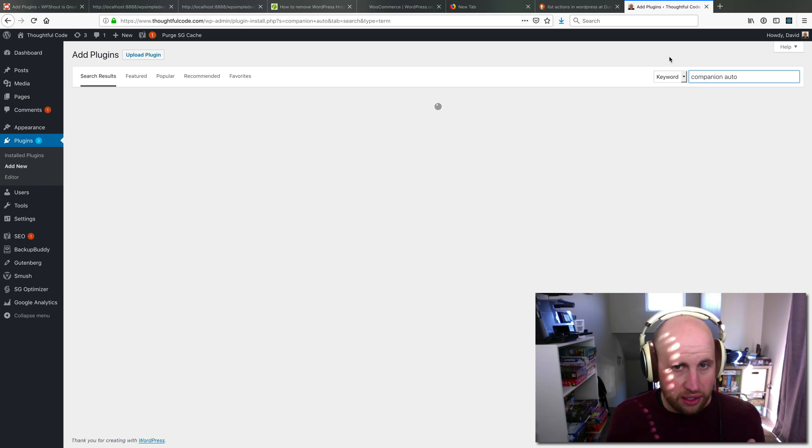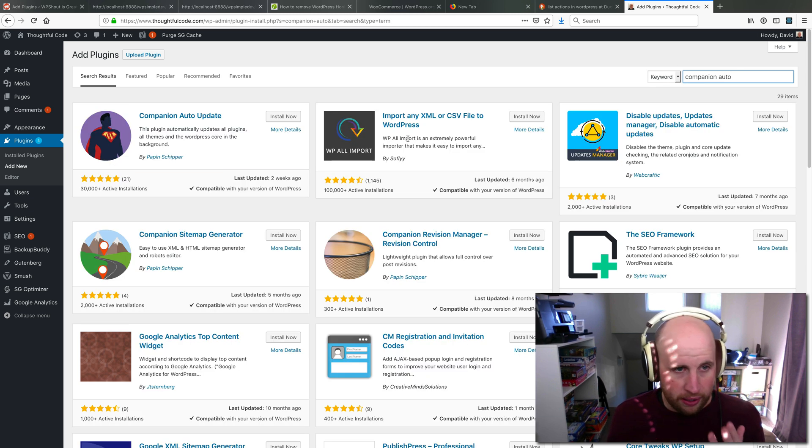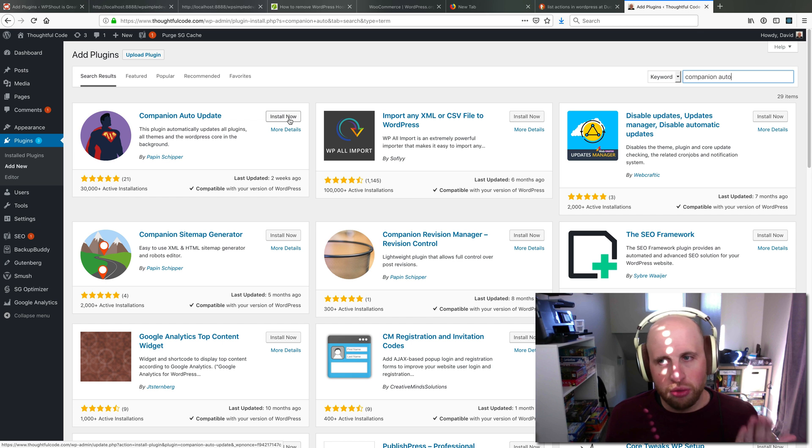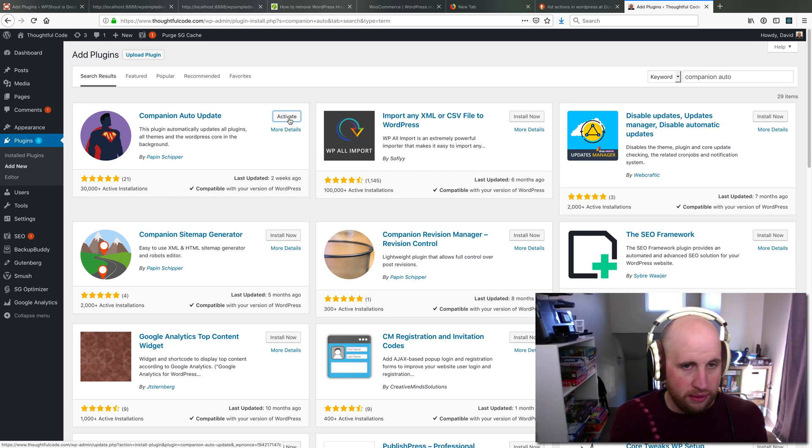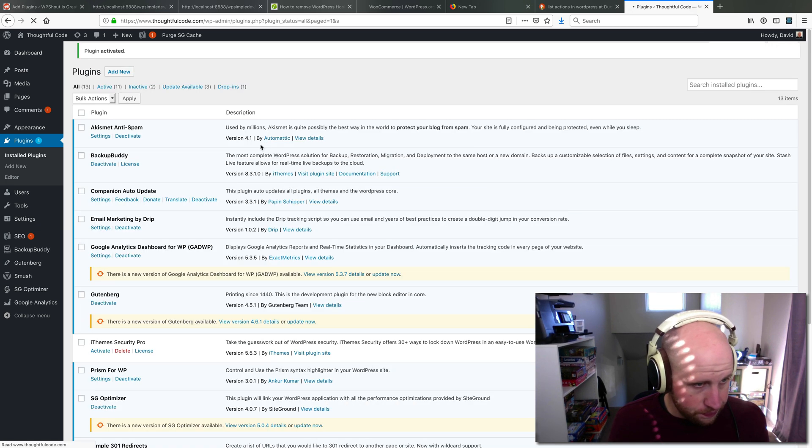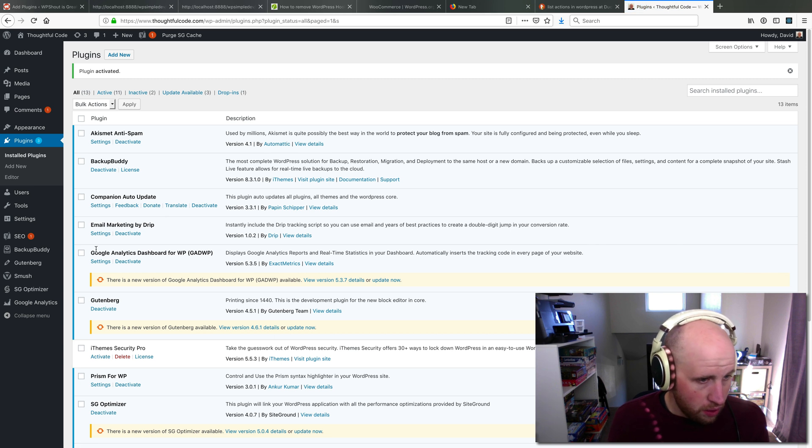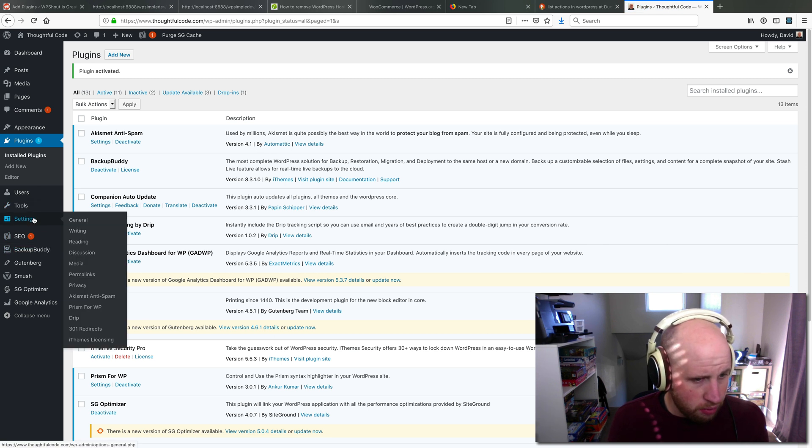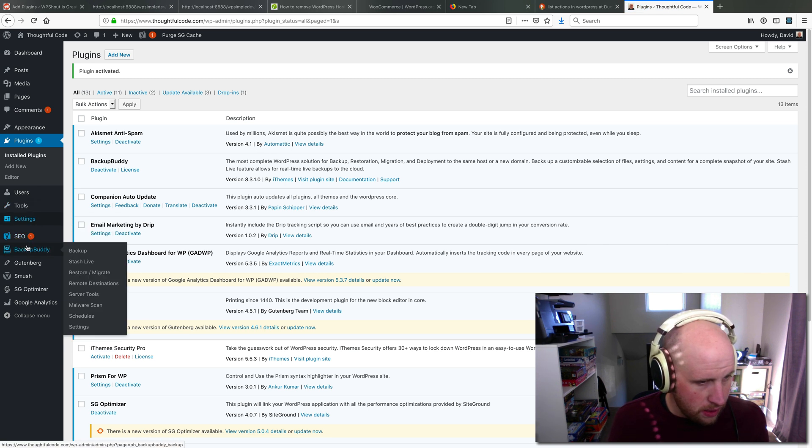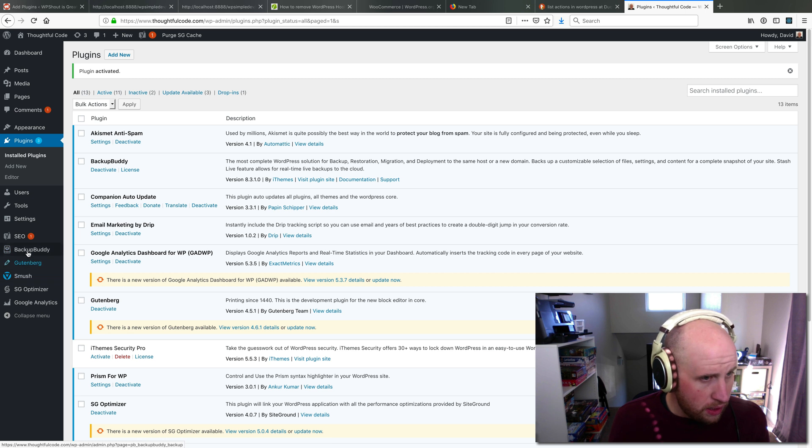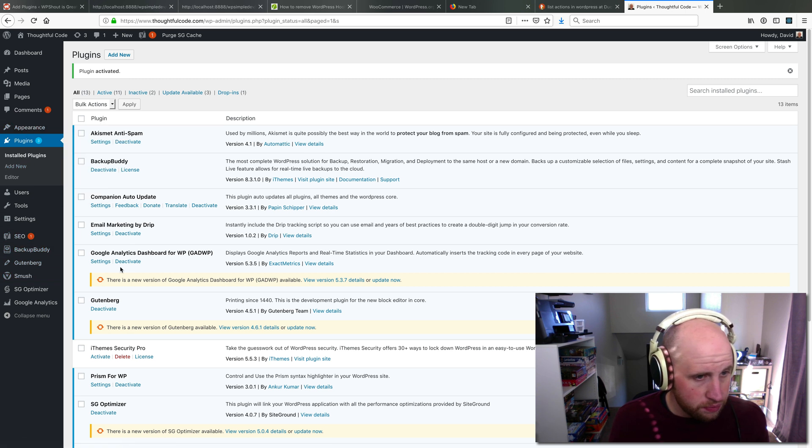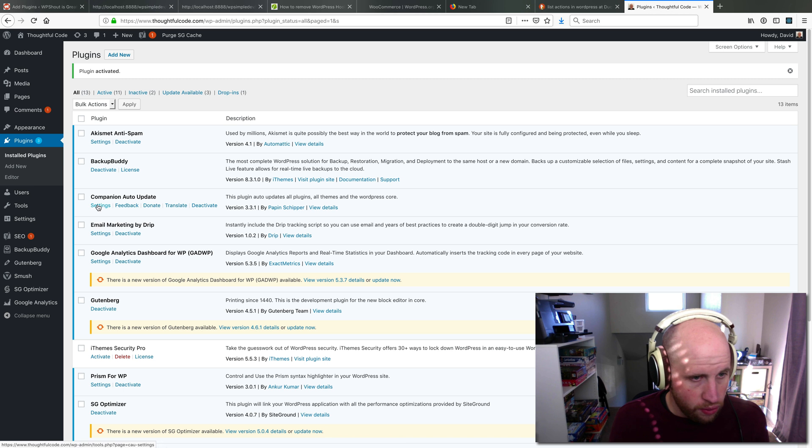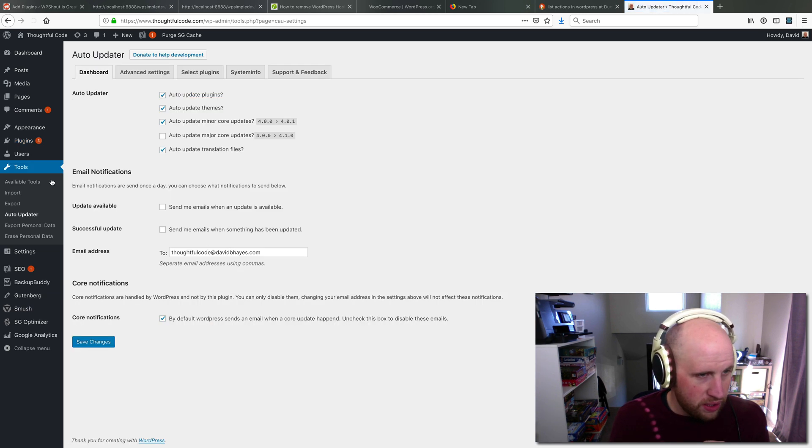So there's this Companion Auto-updater plugin that will essentially help you do that. If I install and activate it, what we should see is probably in here. I can jump over to its settings, which were under Tools Auto-updater.